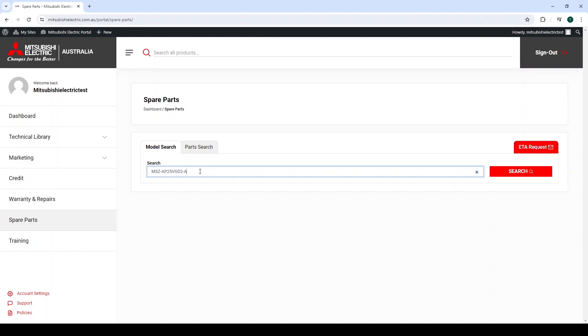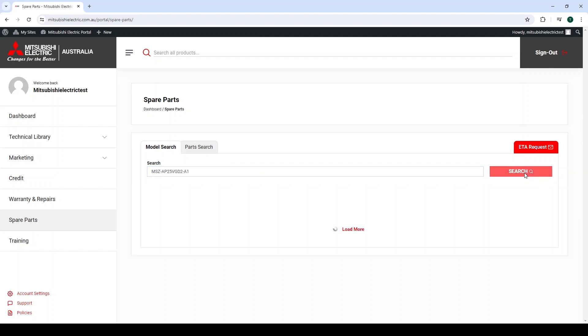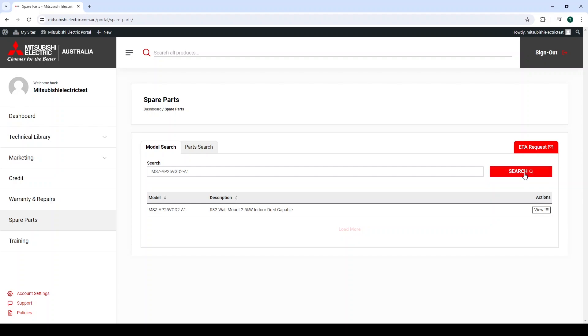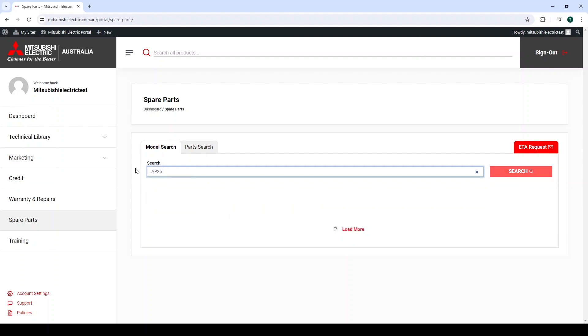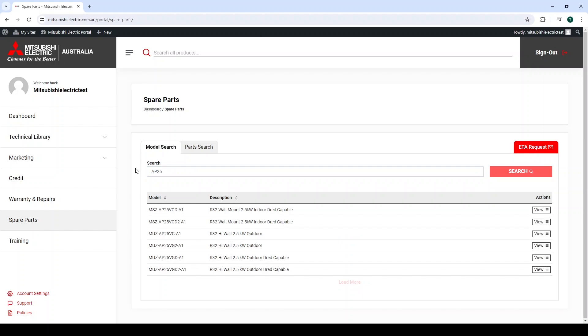The search is fairly intuitive. So while the model number is MSZ-AP25 VGD2-A1, if I simply type in AP25, it brings up a list of models that have this reference.